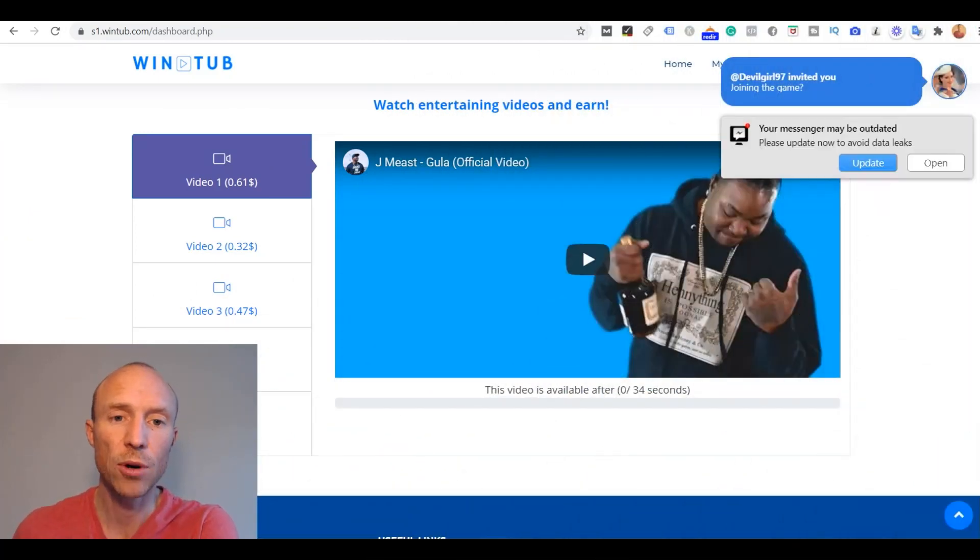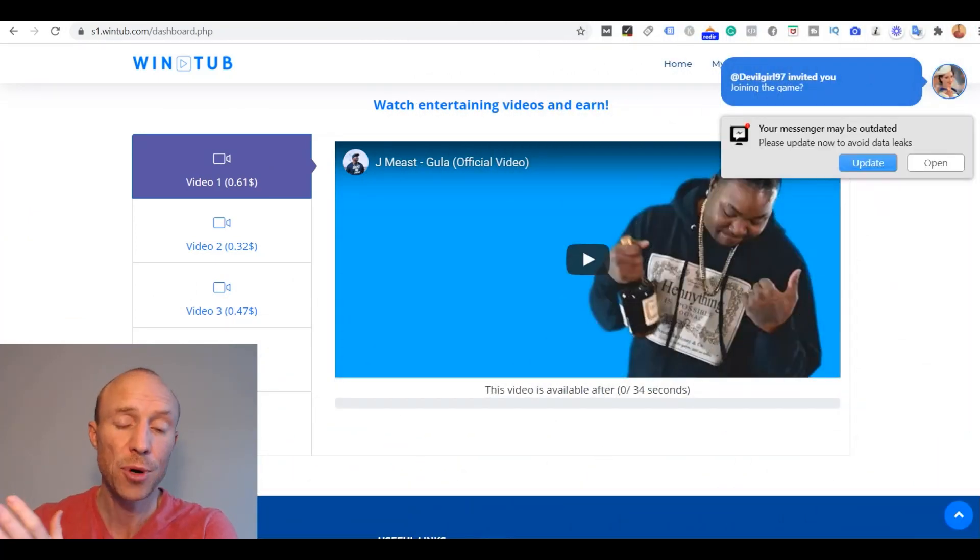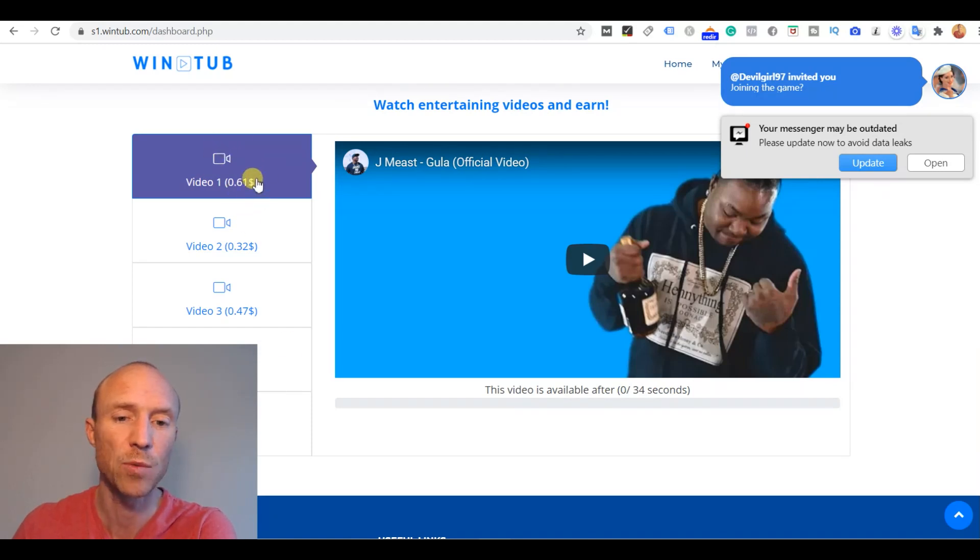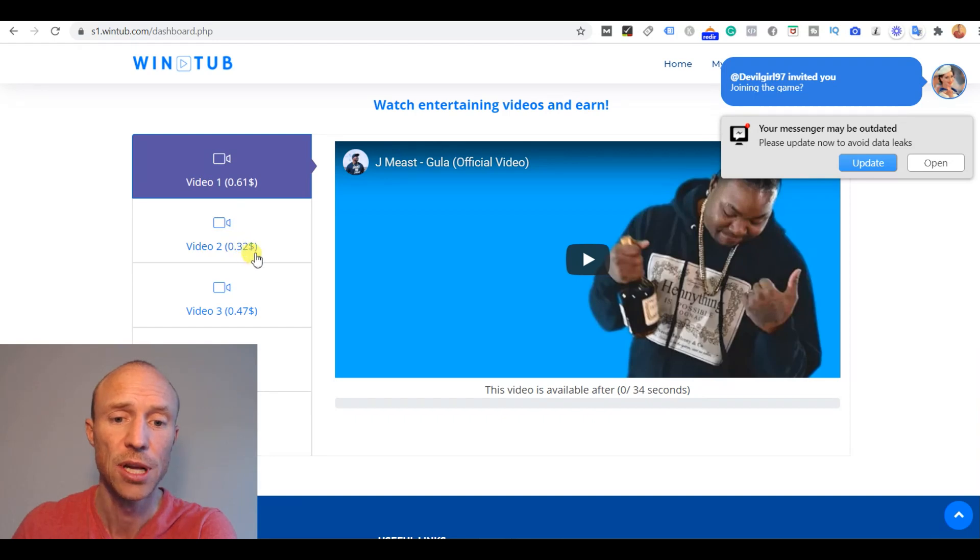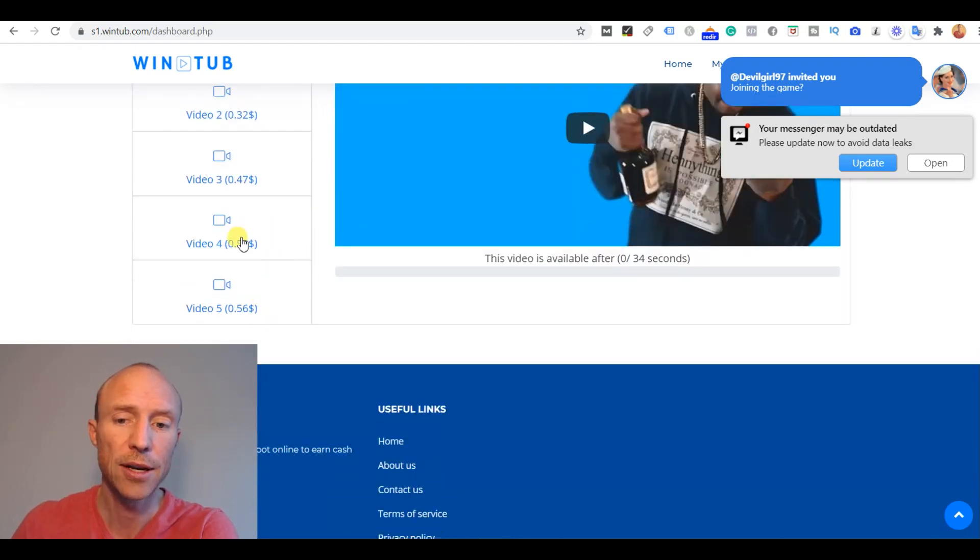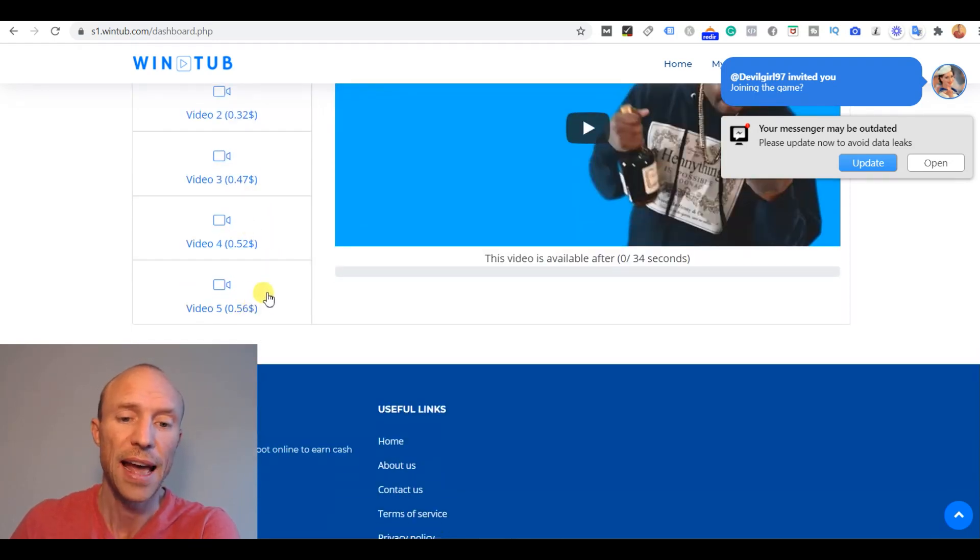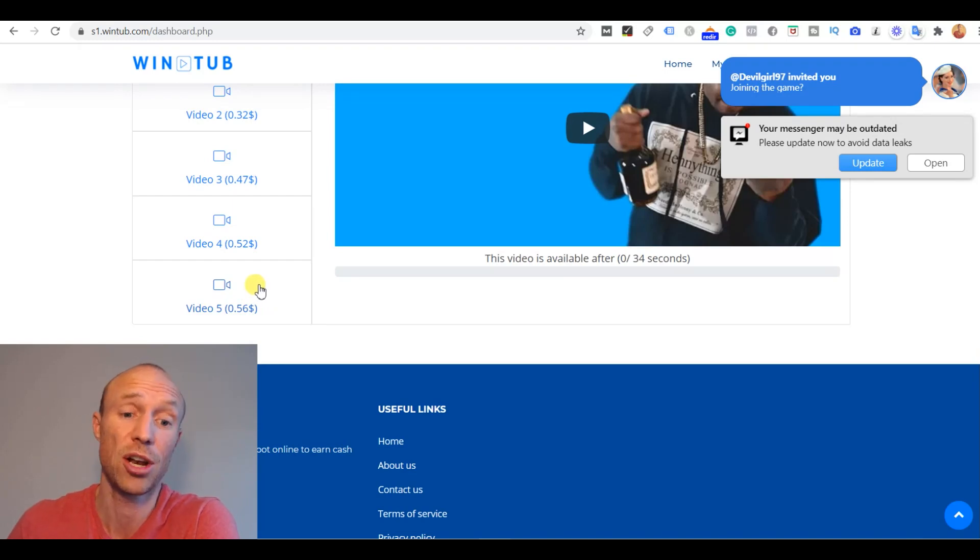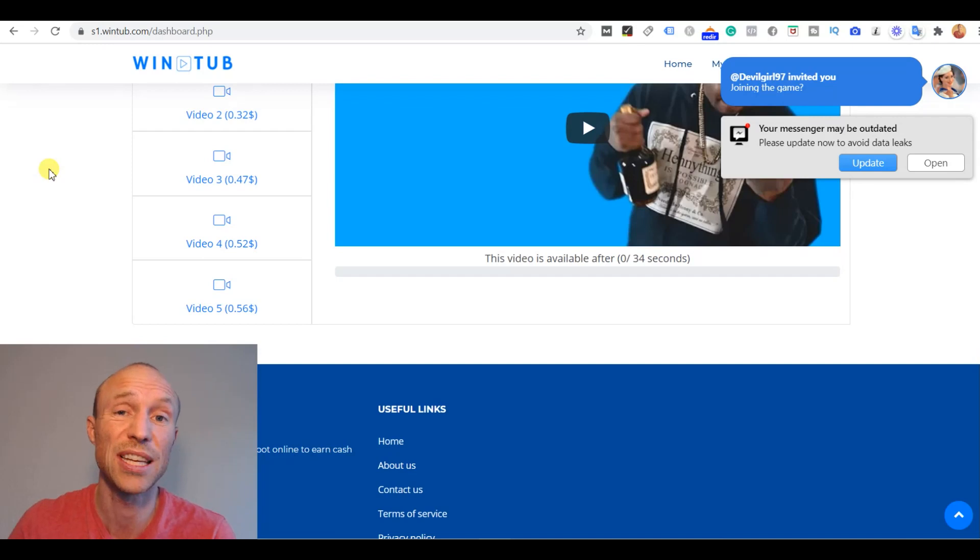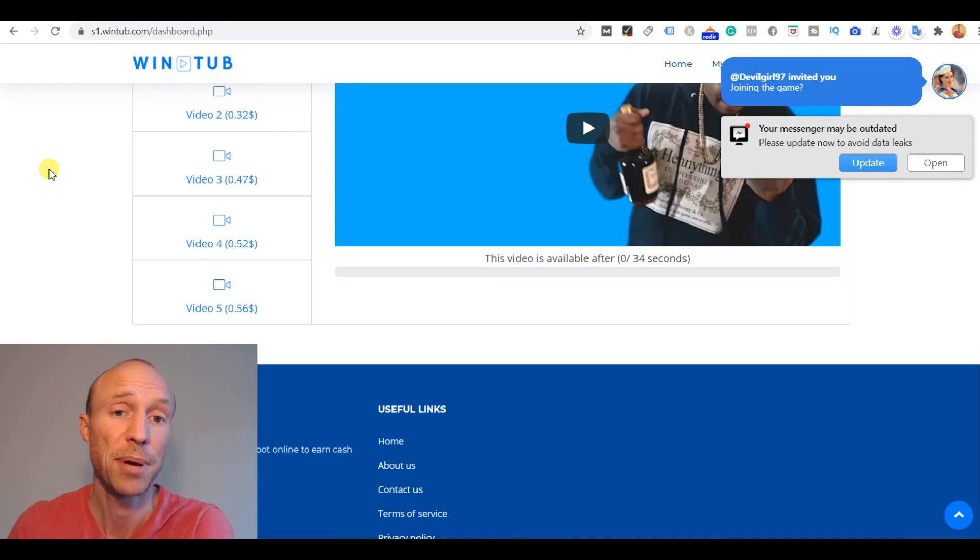So I have now logged into Wintube and first it is very simple to use and very easy. You can see here it looks like I would get 61 cents just for watching this one video and then the next one I'll get 32 cents, and it would be very easy money and a lot you would earn here for watching a video compared to what you usually get for sites where you get paid to watch videos.